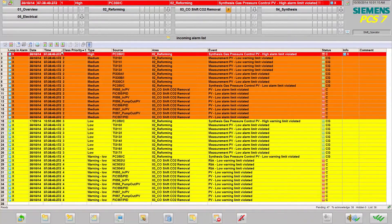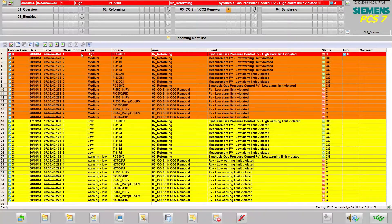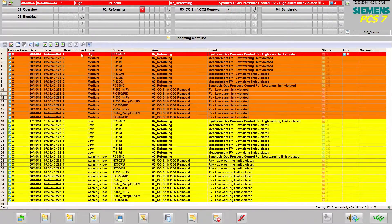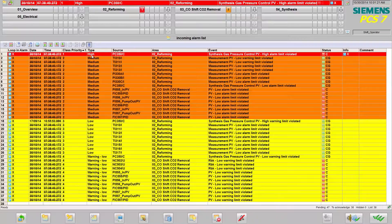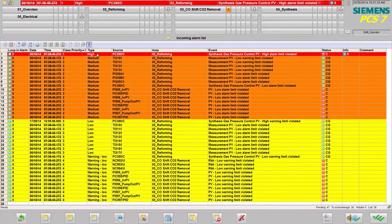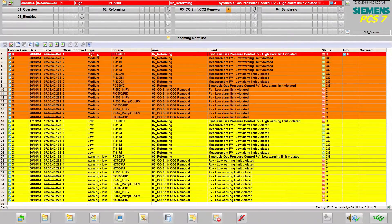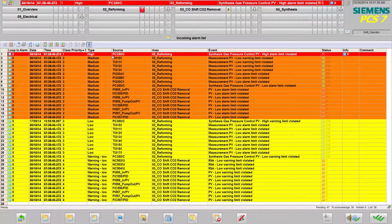Class priority shows the importance of the message. The lower the number, the more important the message. Type, a text description of the class priority, in this case ALARM HIGH.